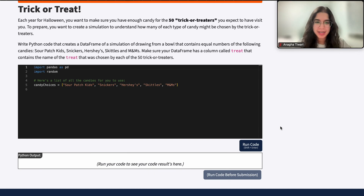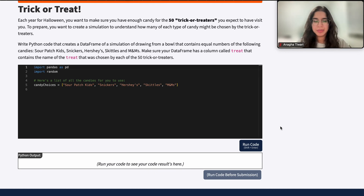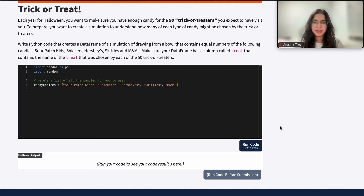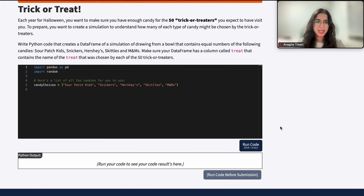Hi everyone, my name is Anagha and I'm part of the data science discovery team. In this video today we're going to be doing a question on random simulations in Python. So let's go ahead and get started.